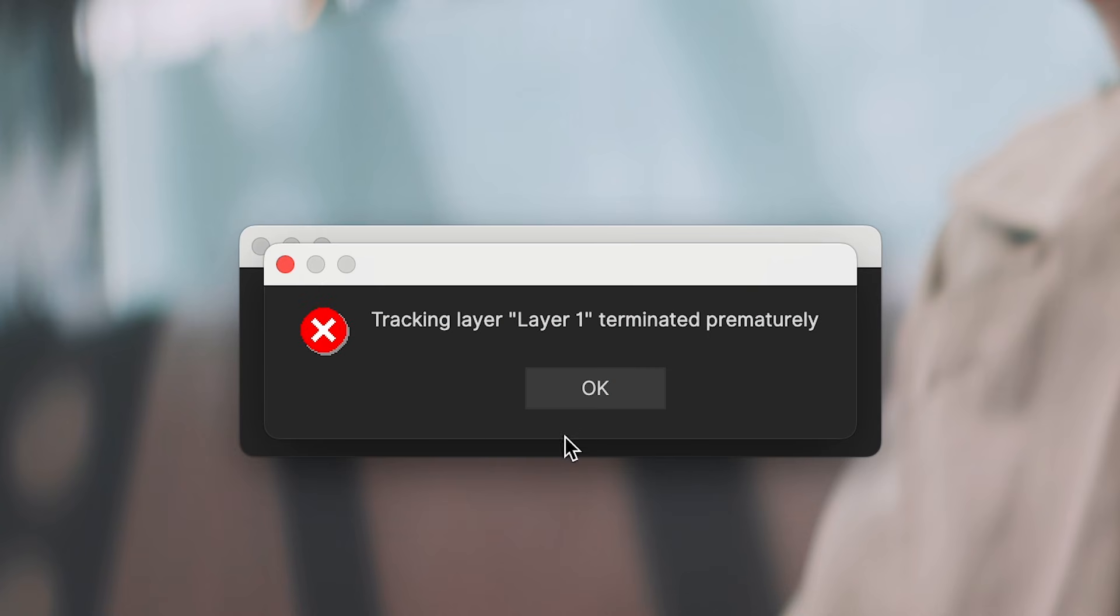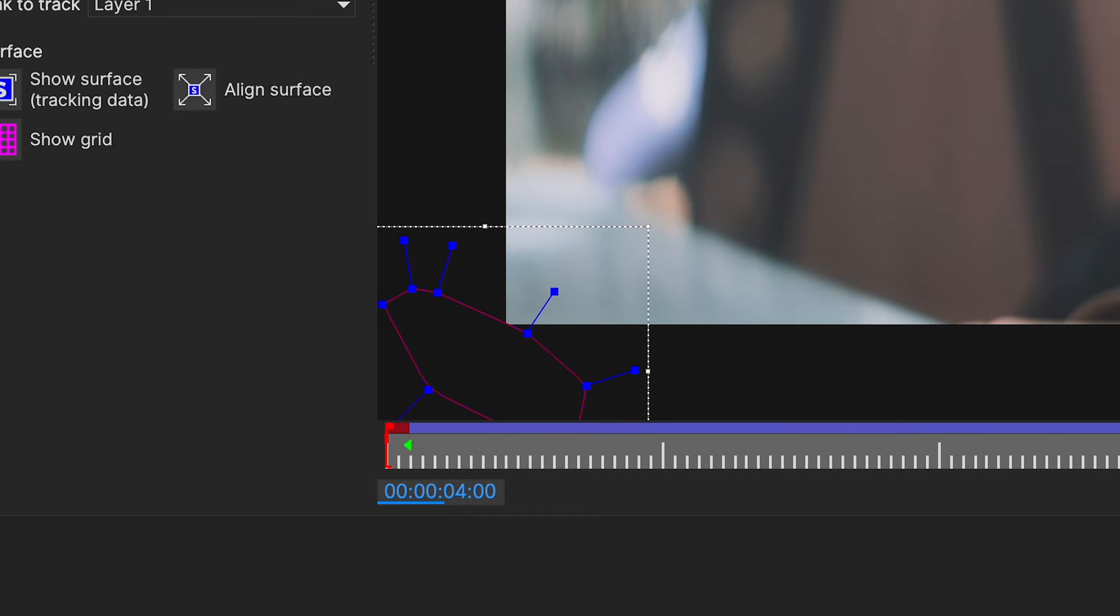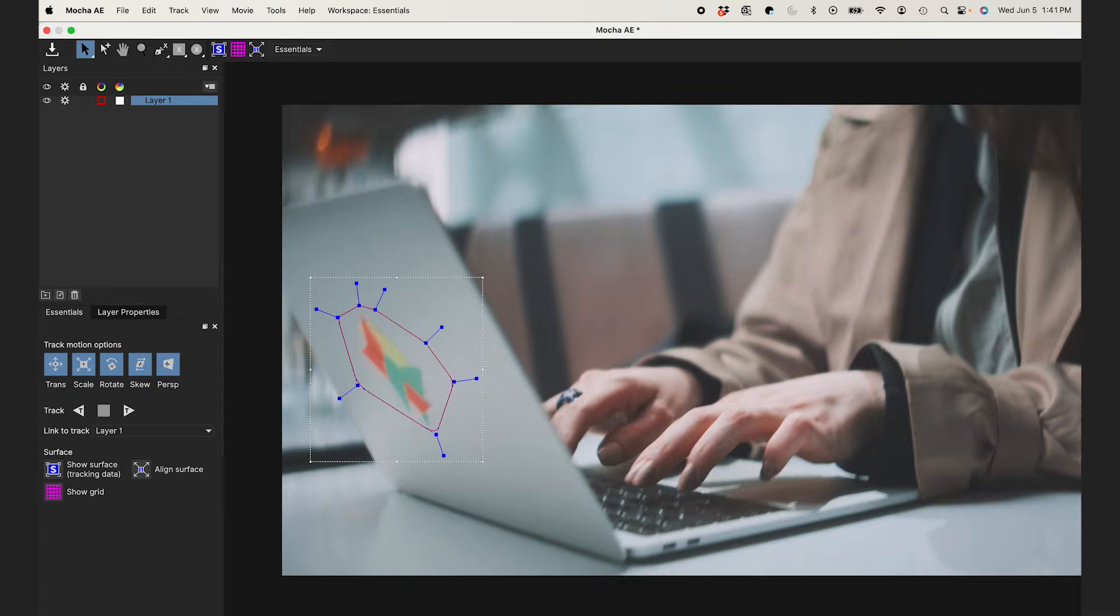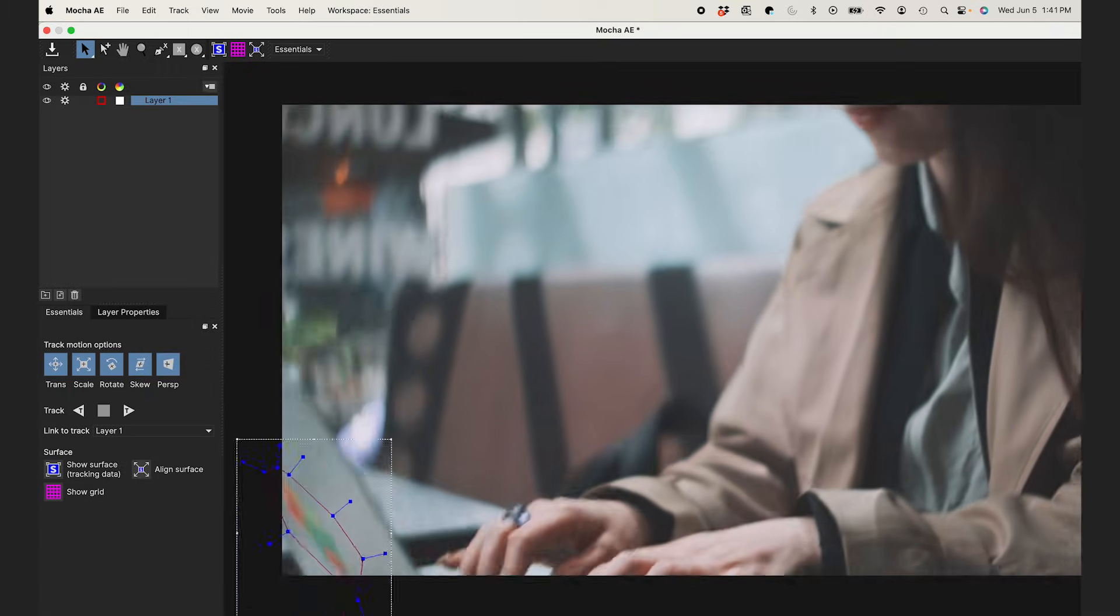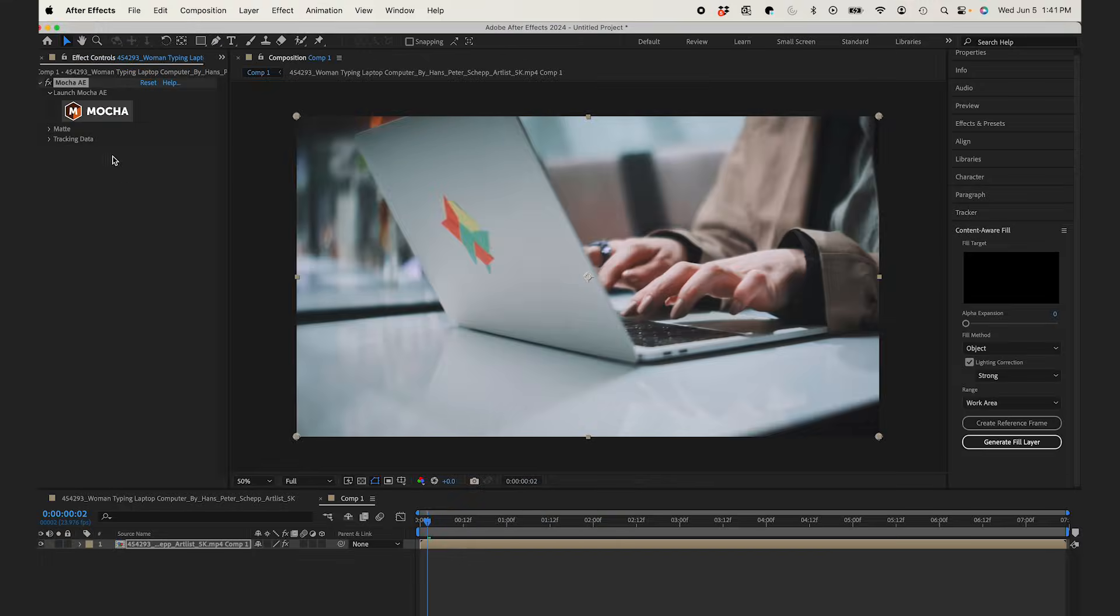And I get an error message, but this is just because the tracking point fell out of the frame, so no worries there. I'll save this, and I'll jump back to After Effects.